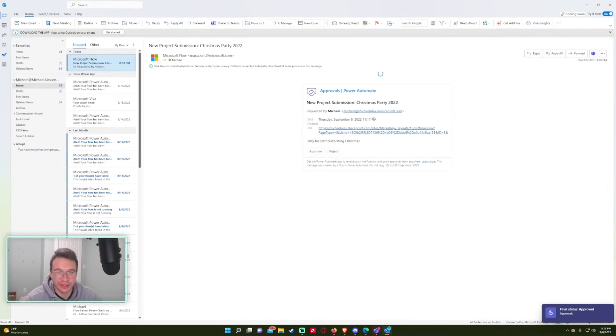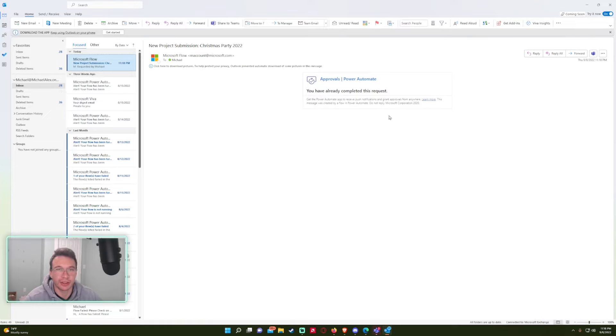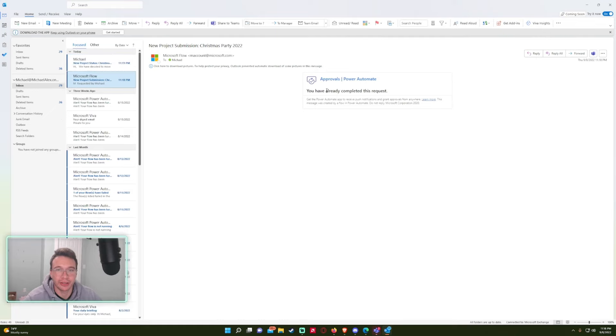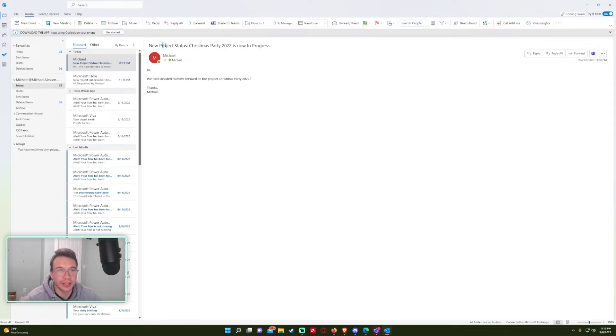And as you can see, we got the email, but since I approved it in teams, the email automatically updated, saying hey, you completed the request. And as you can see, we finally got the email saying, hi, we've decided to move forward on the project Christmas party 2022. Thanks, Michael. And the title works.